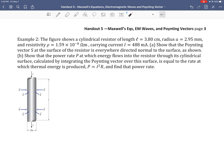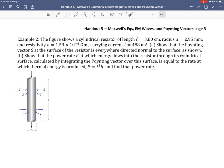In part A, without any values — just conceptually — we want to show that the Poynting vector S at the surface of the resistor, along the wire, is everywhere directed normal to the surface as shown. So we want to show that the Poynting vector points radially inward, which is normal to the surface. So how are we going to show that? Let's draw a little picture.